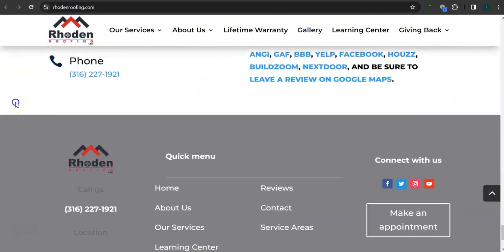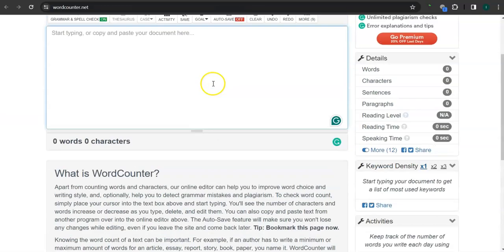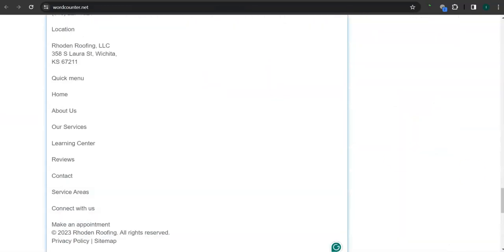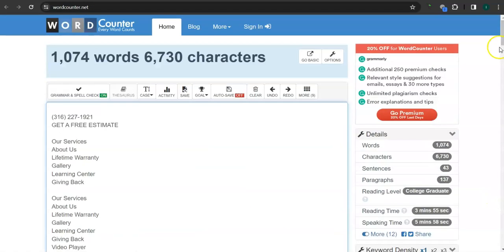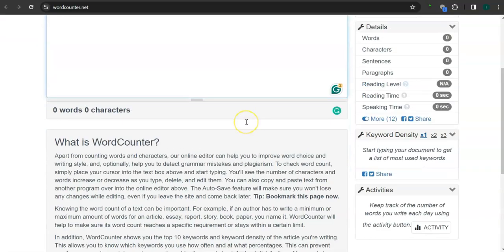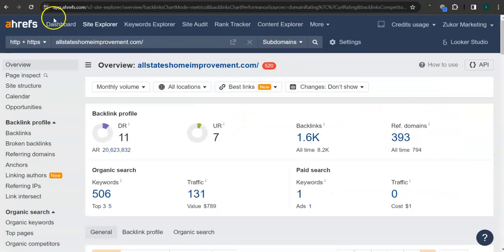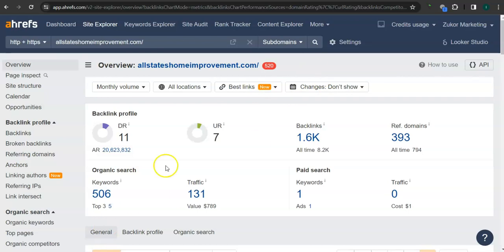Good amount of content. Let's check out the number of words they have on their homepage. Okay, so they have over a thousand words and you're going to want to beat that amount. Let's check out your ranking here. This is a paid program that I use to research websites.